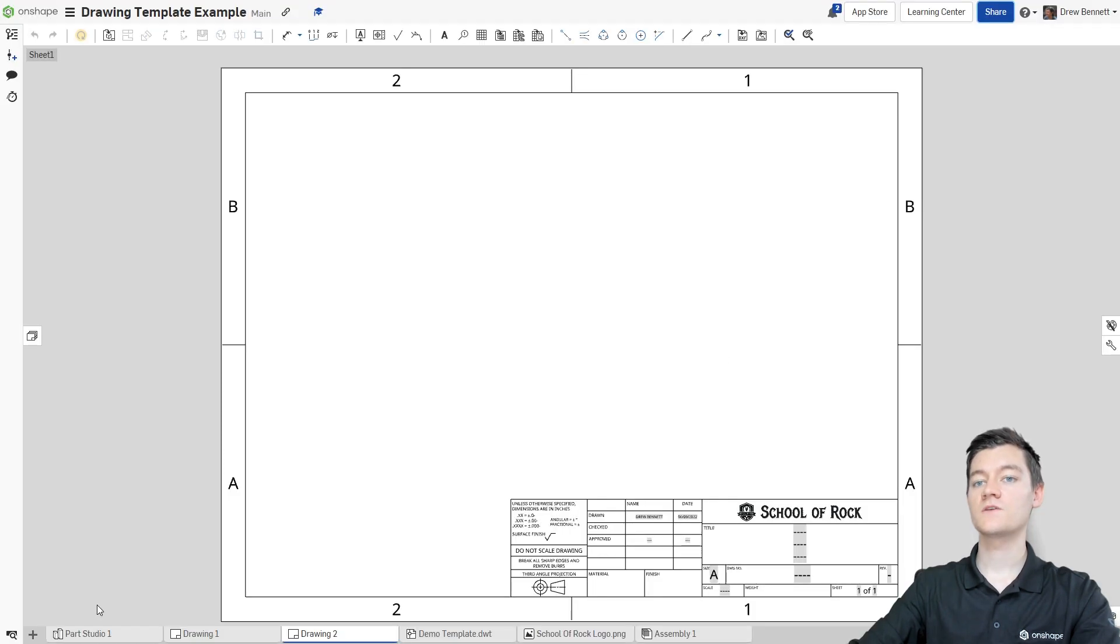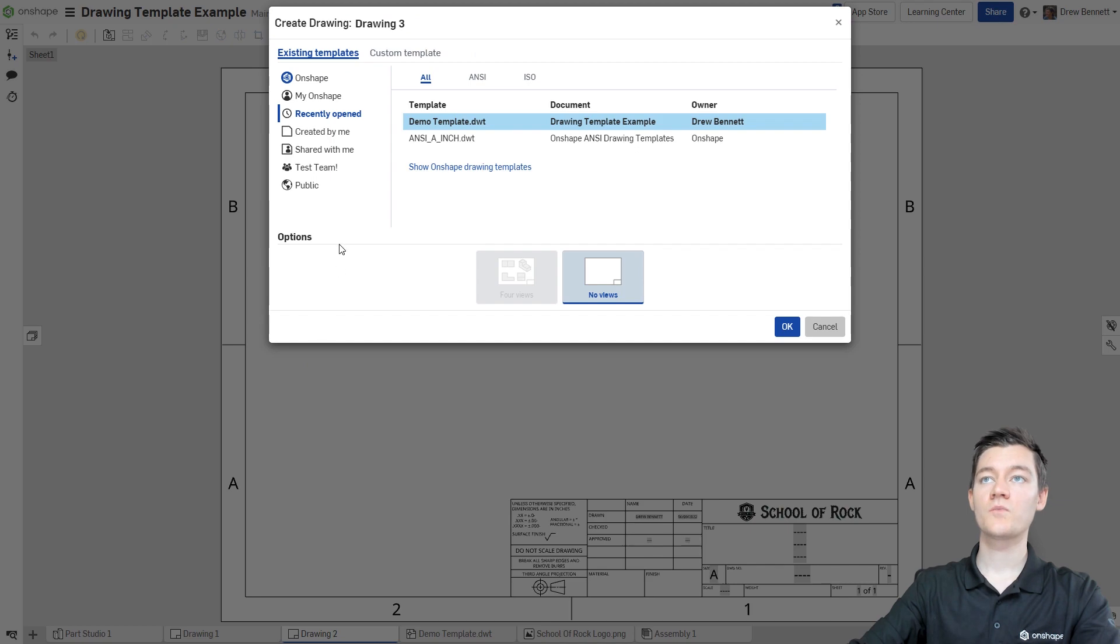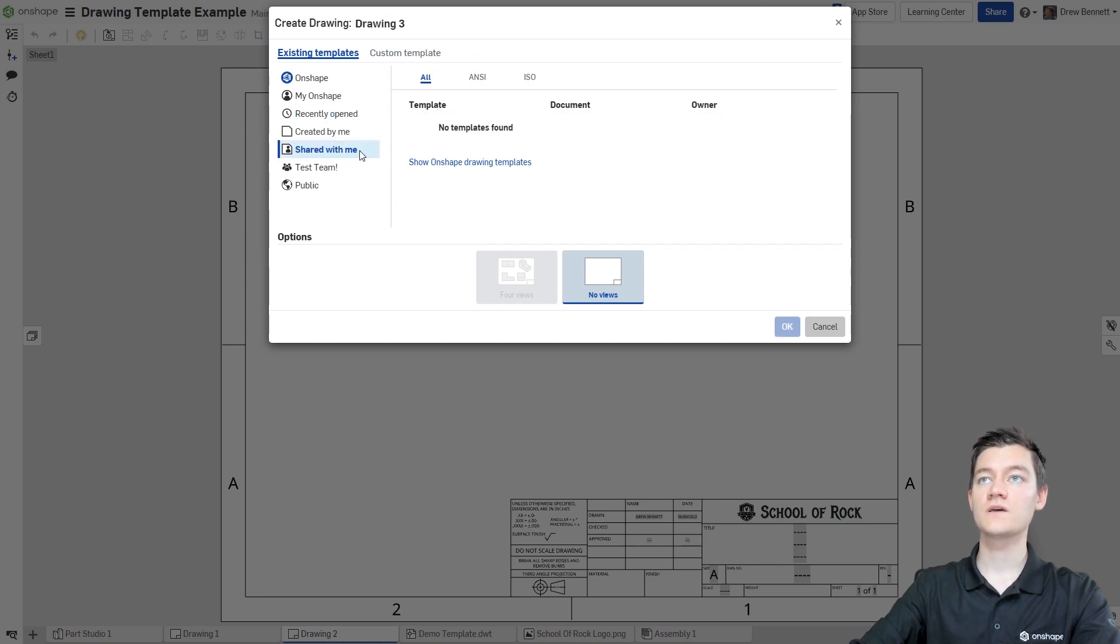Now if a user has been shared into this drawing template, when they go and they create a drawing, they'll be able to find the template under the shared with me option right here.